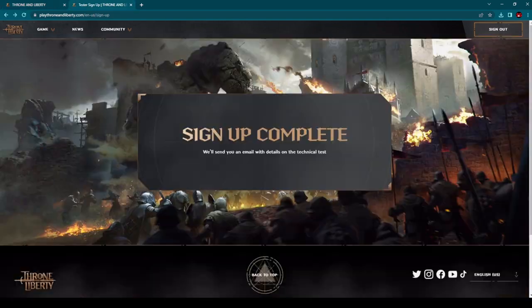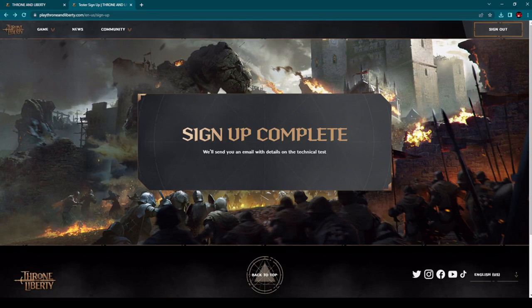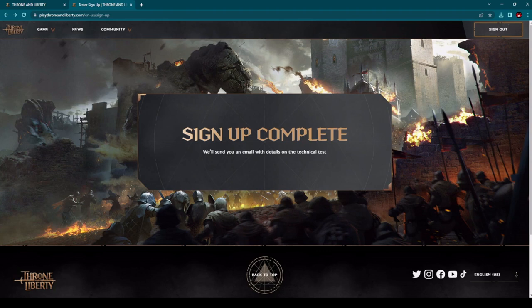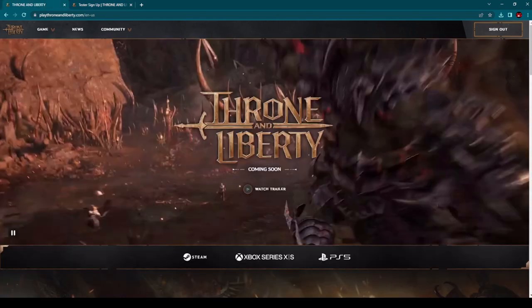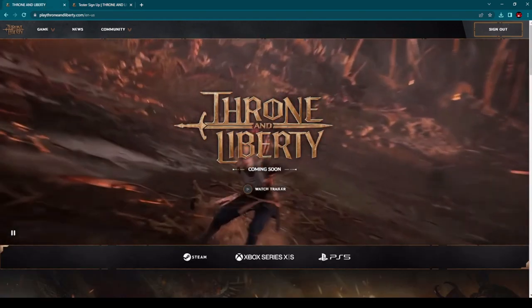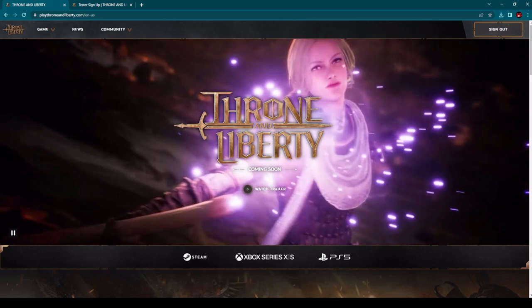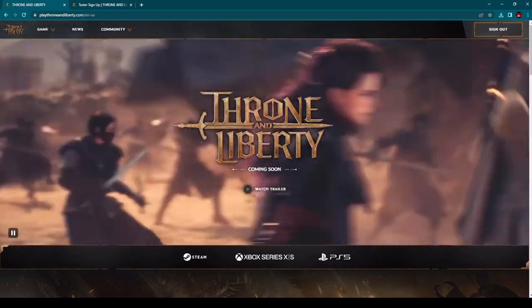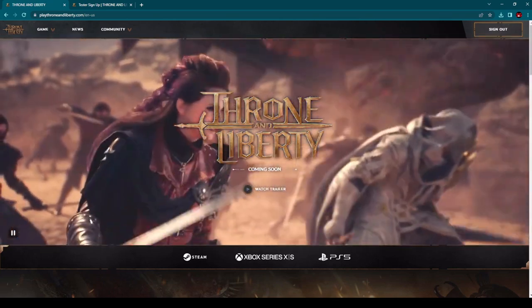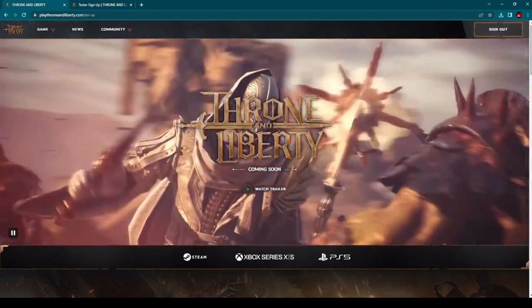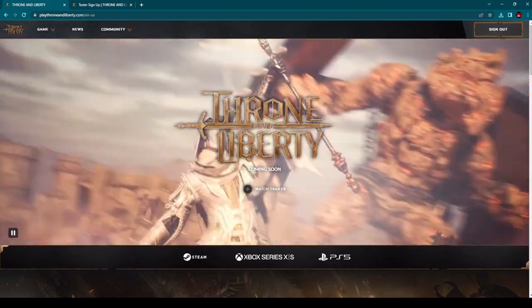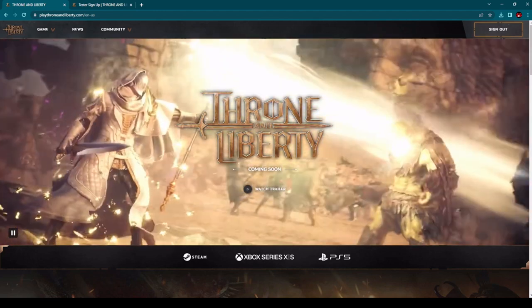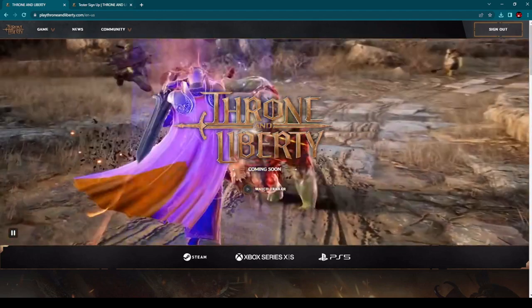First, let me show you here on this part of the website. I have already finished my signing up for this technical test. Basically, it's pretty simple. All you need to do is sign in with your Amazon account. And that's it. Then you will have the option to choose one of the three platforms. You can see here, it's either Steam, Xbox or PlayStation 5. You need to pick one of these three platforms and click on it. And that's it.